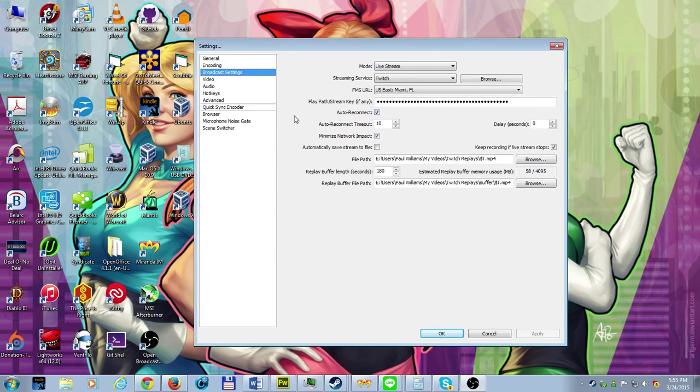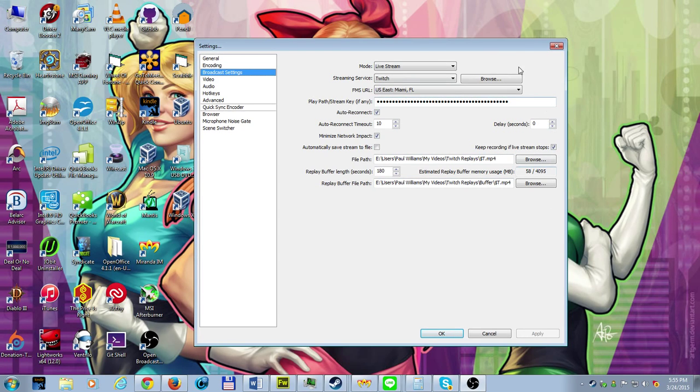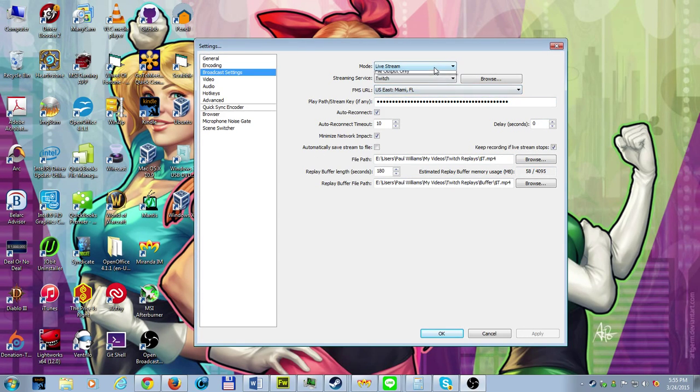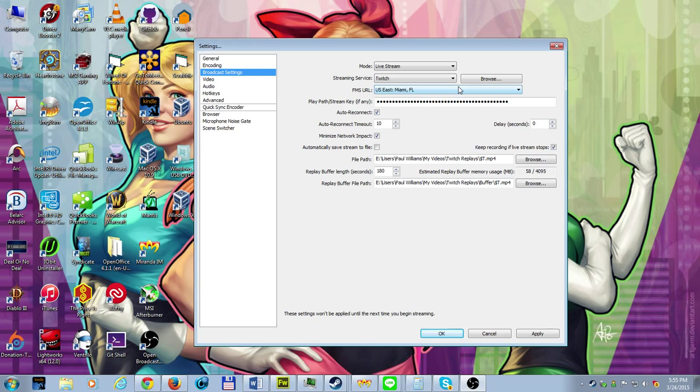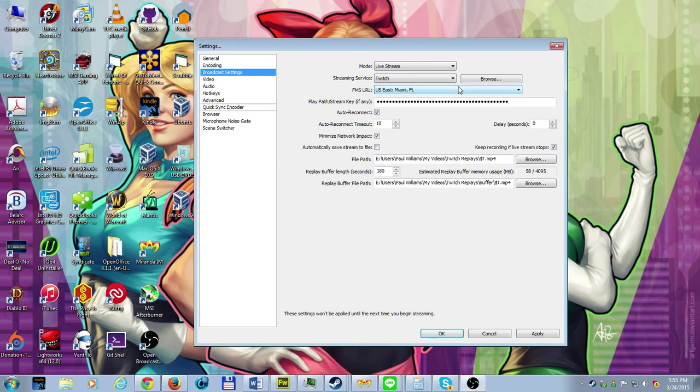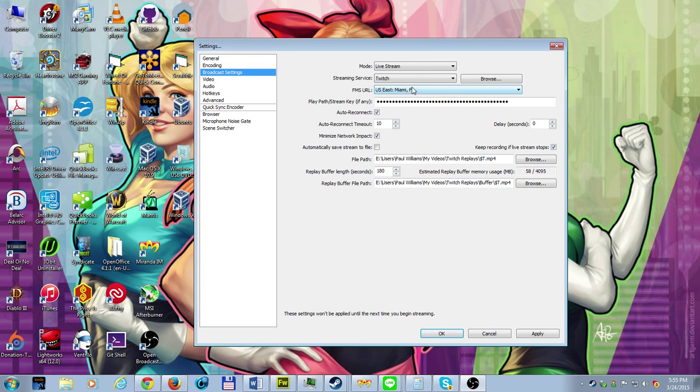Go ahead to the broadcasting. Now on this tab right here, this is where you're going to change the settings at. You can either go ahead and change it to live stream. You can have pretty much the same profile set up to do two things. You can have it set up to record the video or you can set it up to broadcast onto Twitch or you can set it up to both at the same time. So in my case, I set it up to do both at the same time.